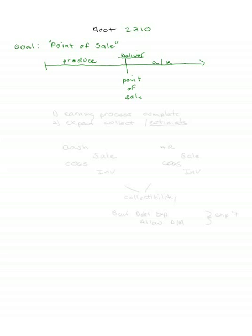delivery. At this point, the earnings process is complete - our first criteria - and there are no significant uncertainties, and you expect to collect. So you expect to collect and there are